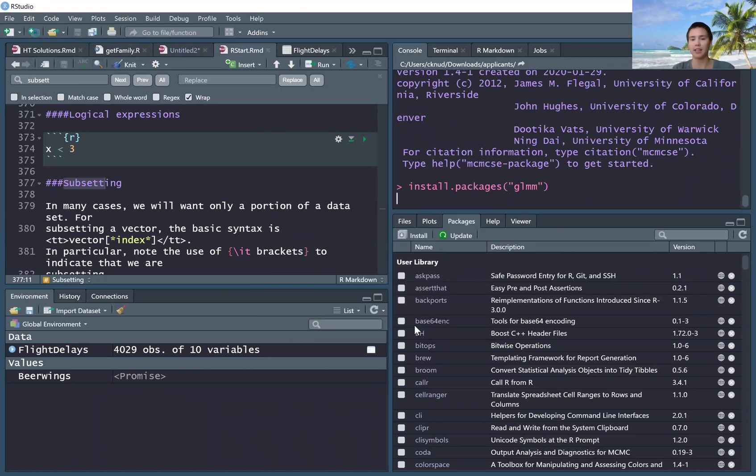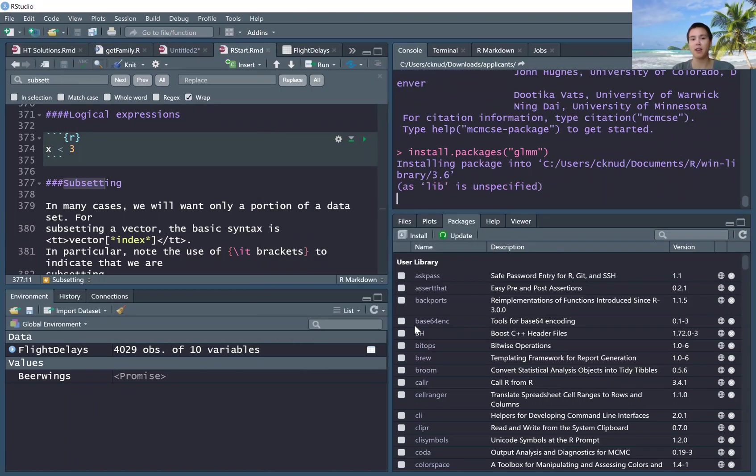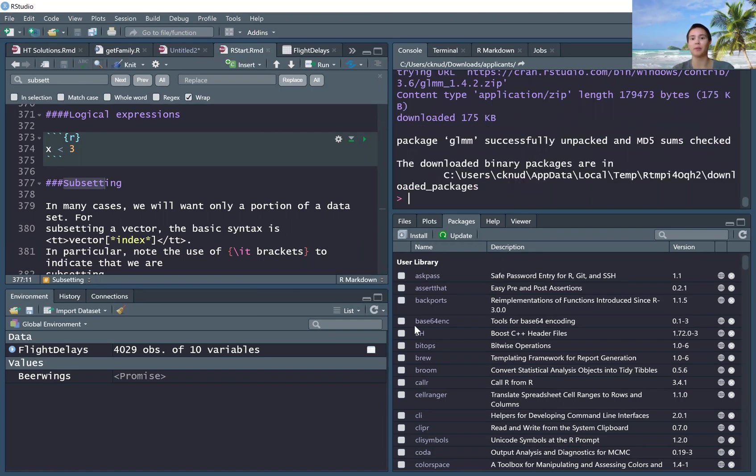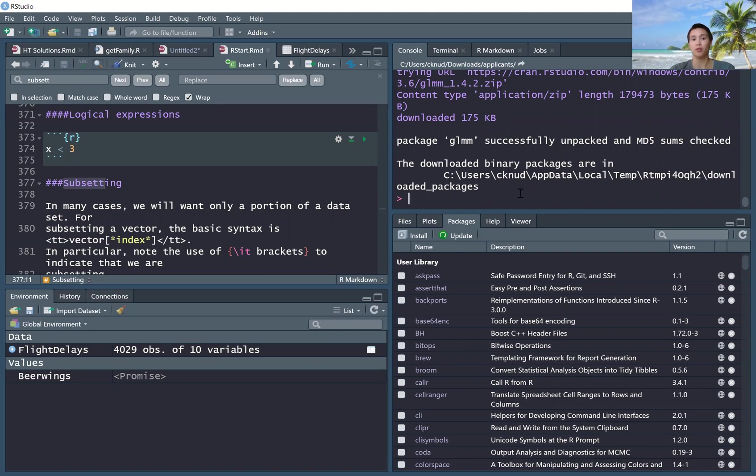And again, it will take its time to install the package, download all the bits and prepare it. Okay. Once you have that all ready,